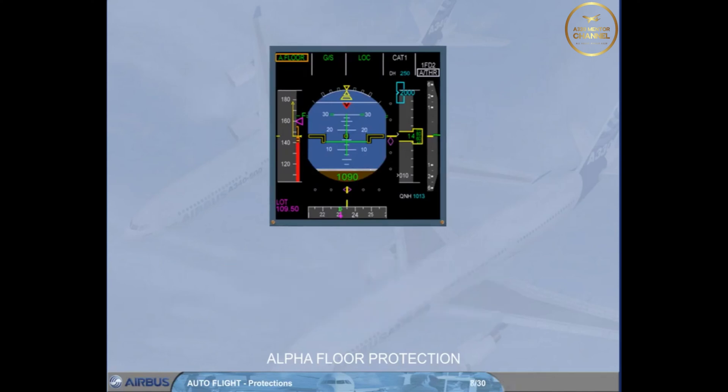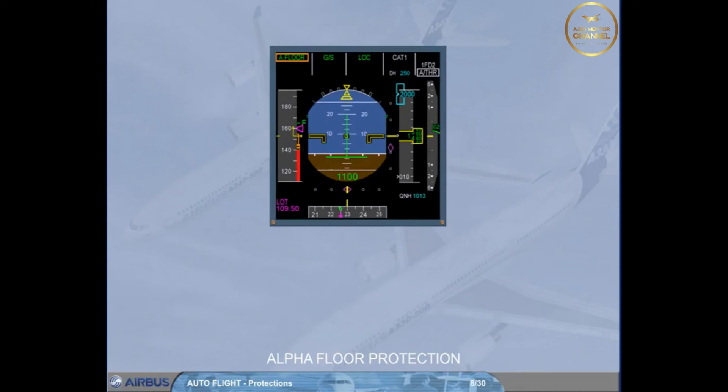The angle of attack threshold which triggers the alpha floor protection is processed by the PRIM as a function of aircraft parameters such as configuration and weight.